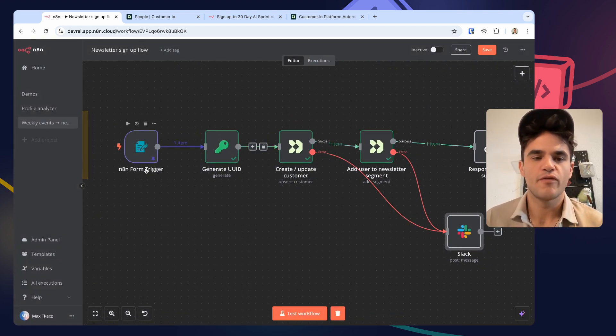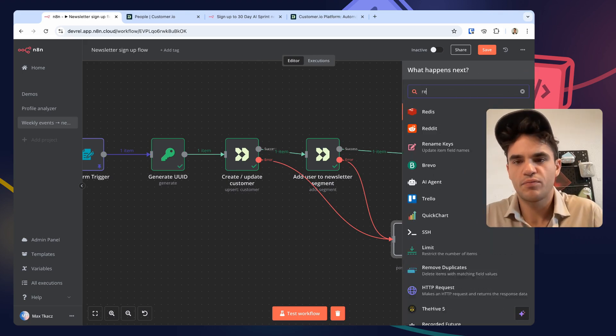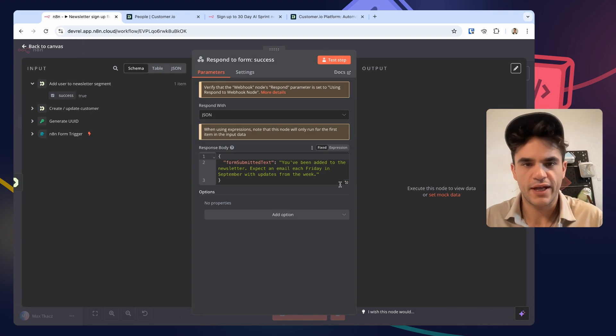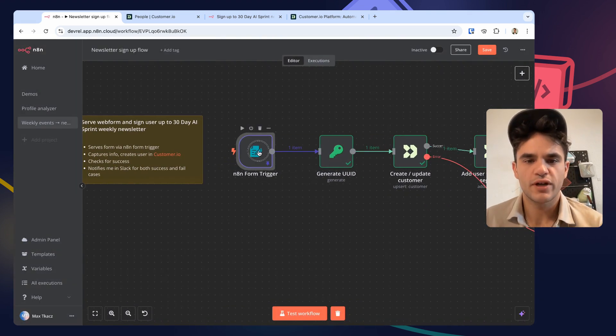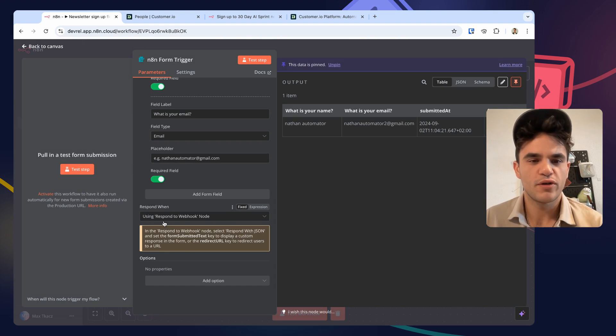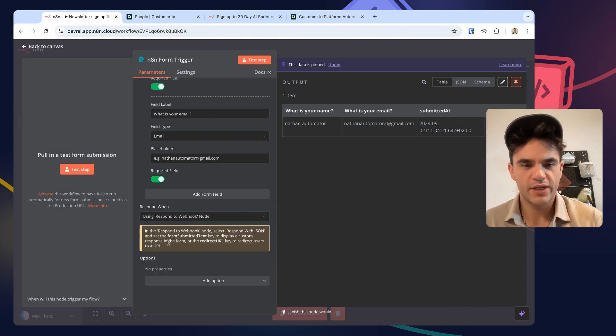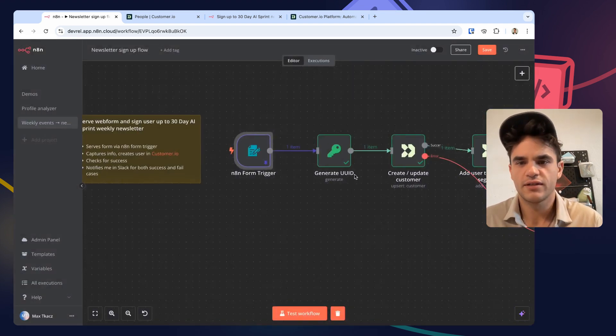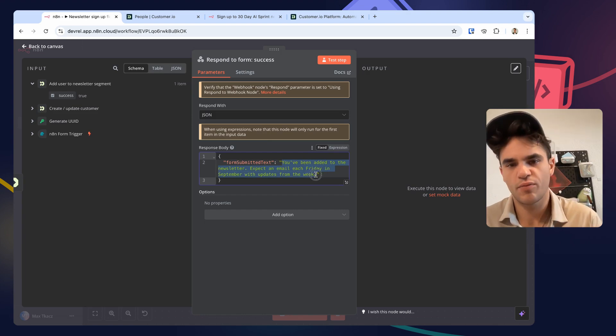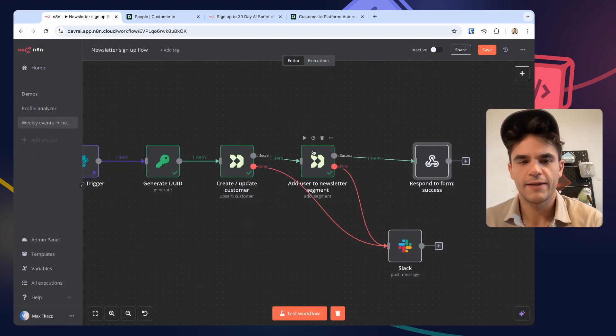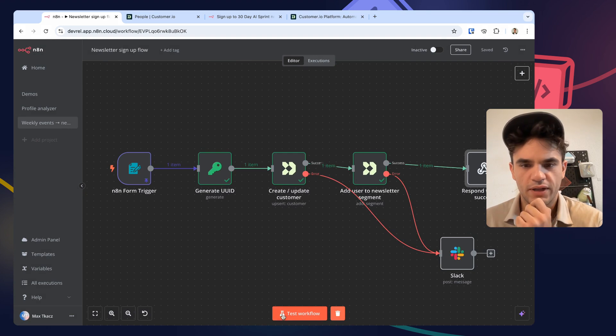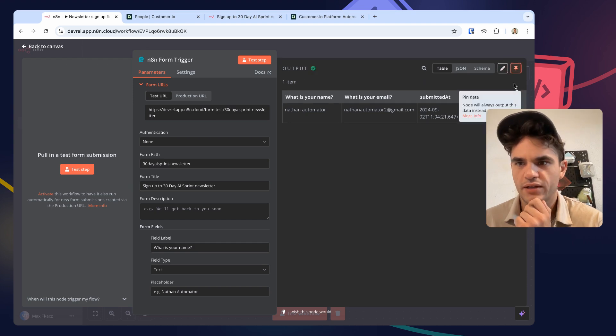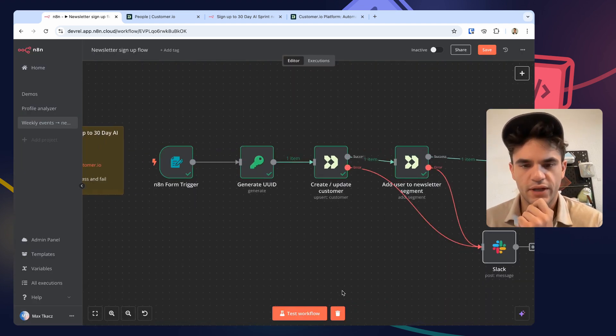If I get this message a few times, we can make it more advanced. And then the Slack messages by default already send a link to this workflow - 'include link to workflow' set by default. So I'll be able to open up the workflow and troubleshoot from there. And then if they're successfully added to the segment, we want to let the user know from the web form that it was all good. So I added the respond-to-webhook node and now we're configuring that. The 'respond with' we want to set to JSON. And if I go into the form trigger when it's set to respond using the respond-to-webhook node, we get this little note that we need to have this as 'form submitted text.'